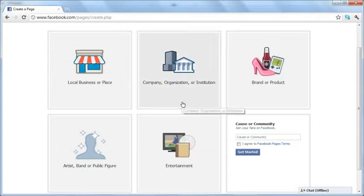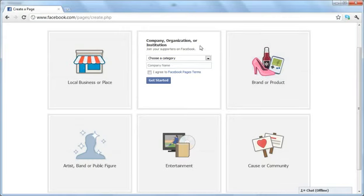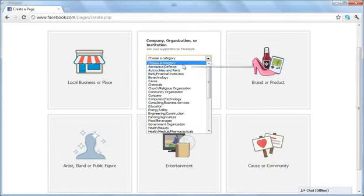Now for instructional purposes, we're just using a company, organization, or institution. You can change categories after you've created the page, as well as the name.